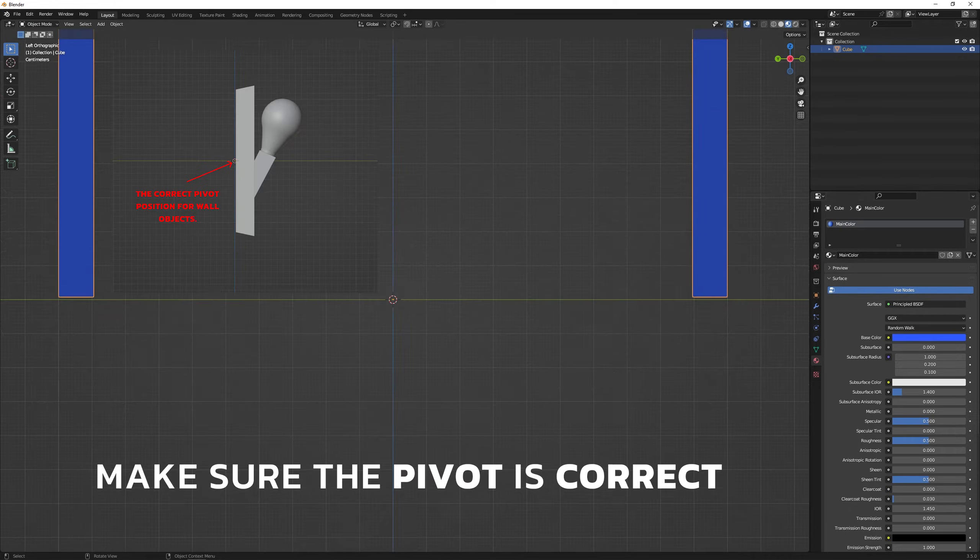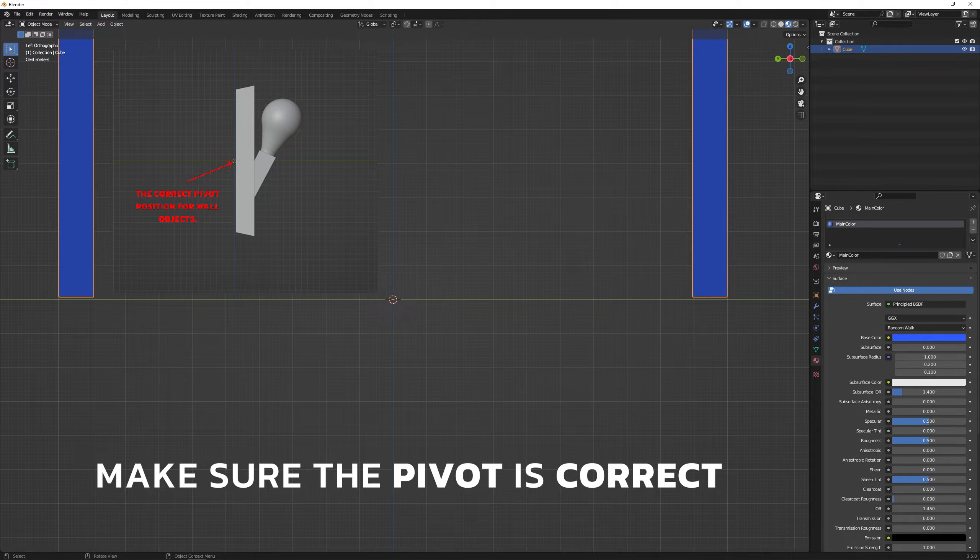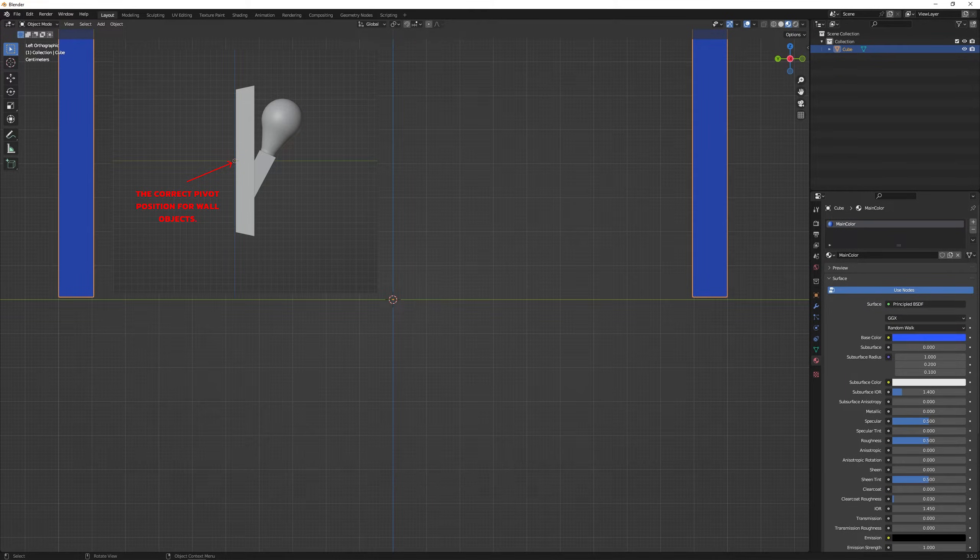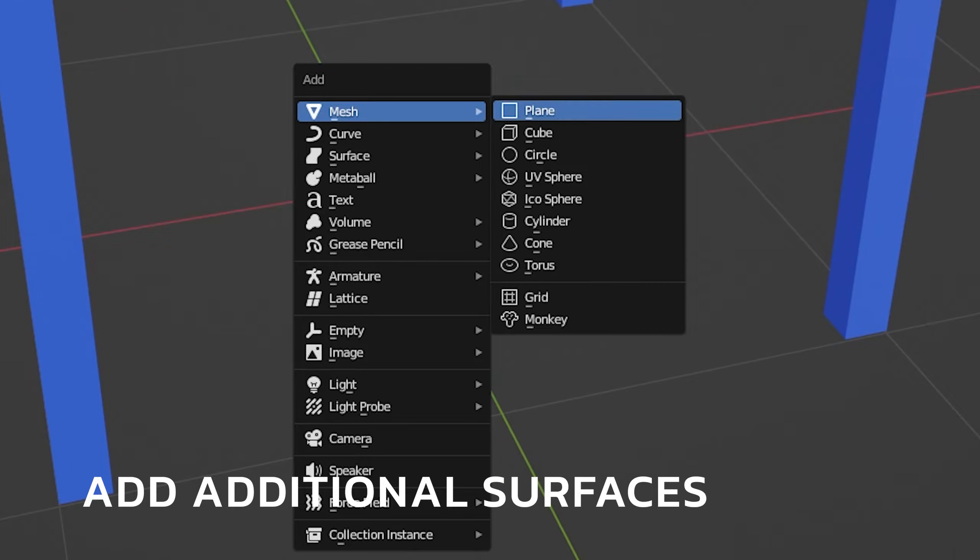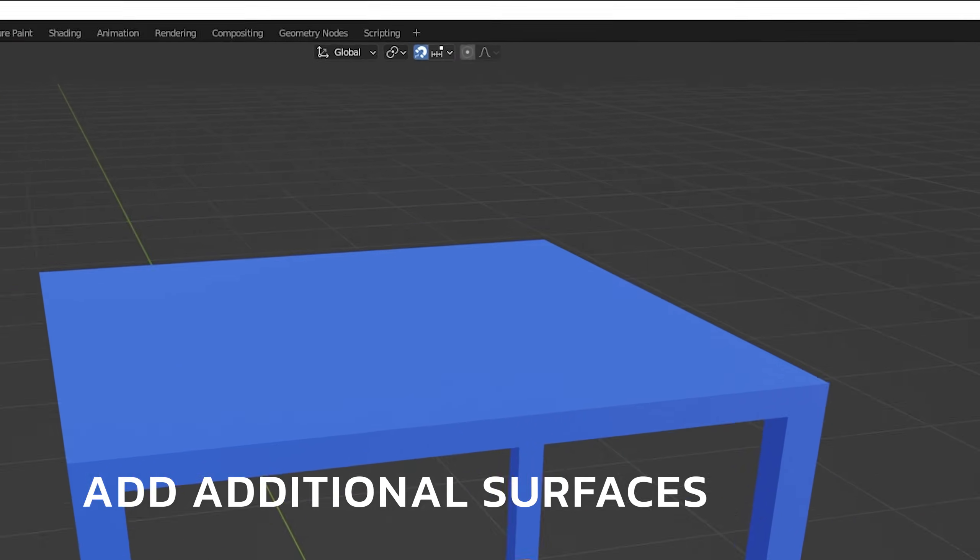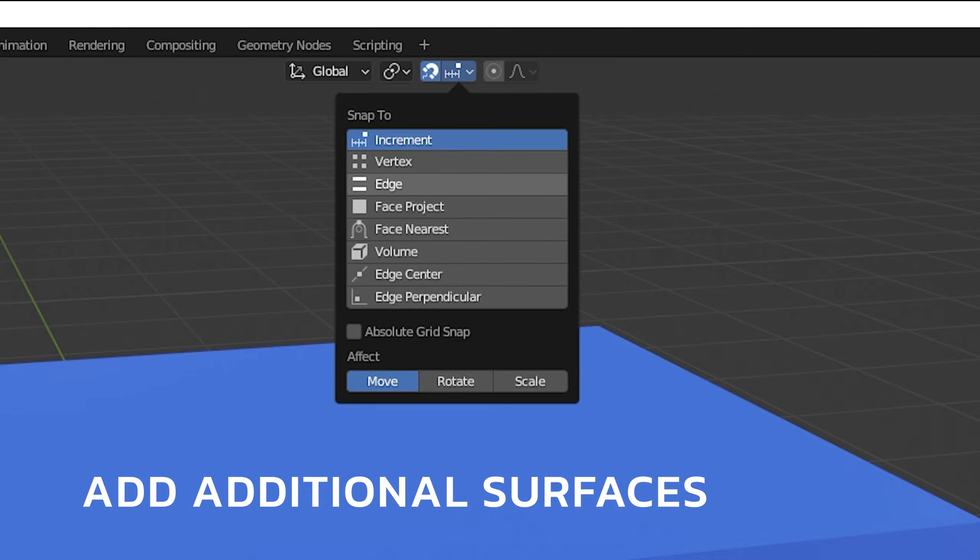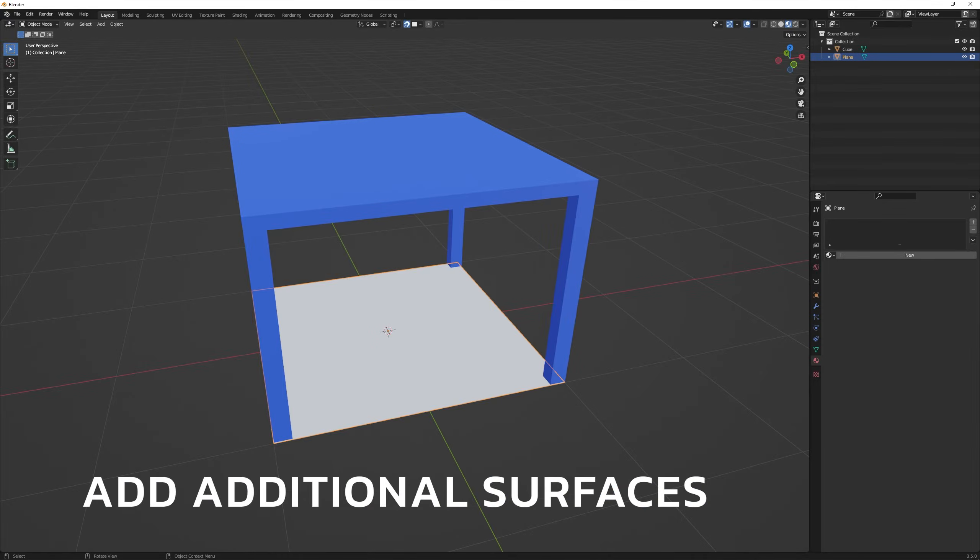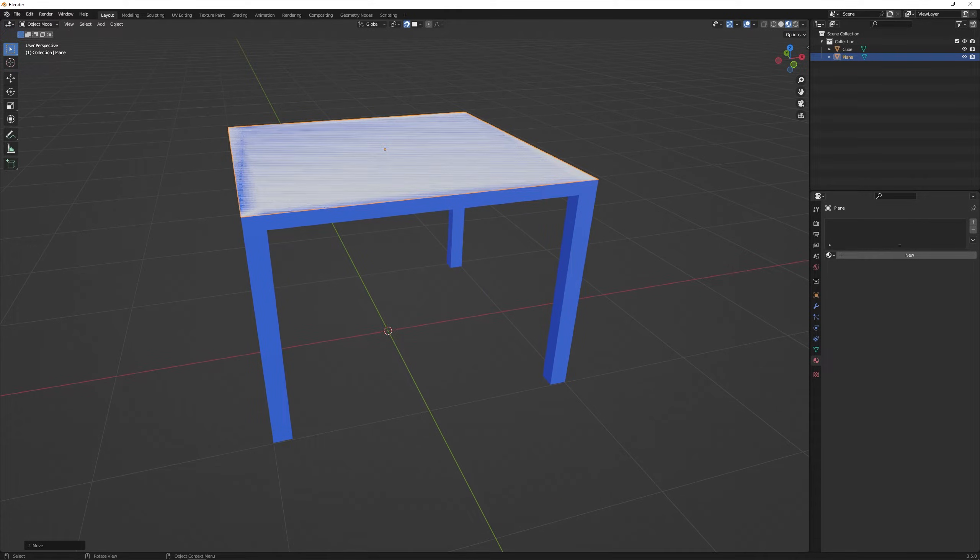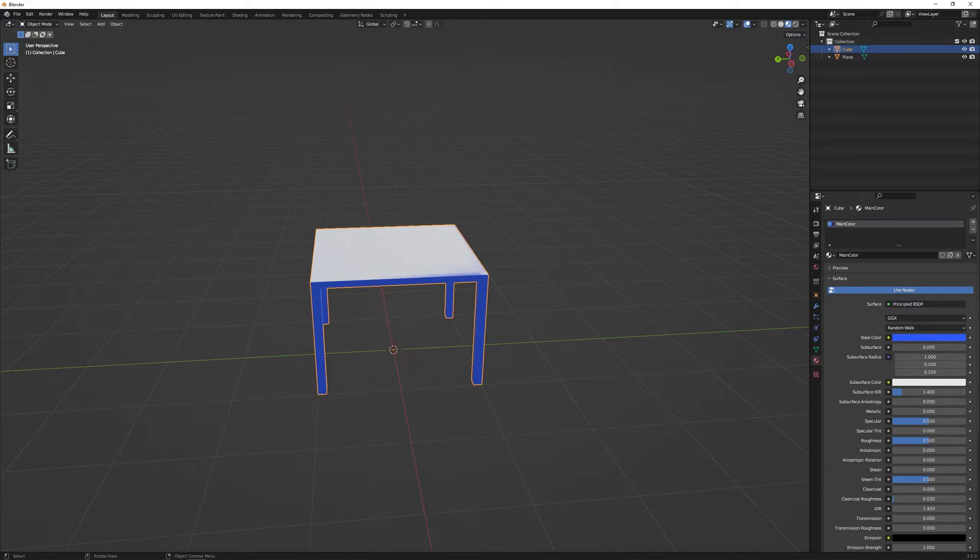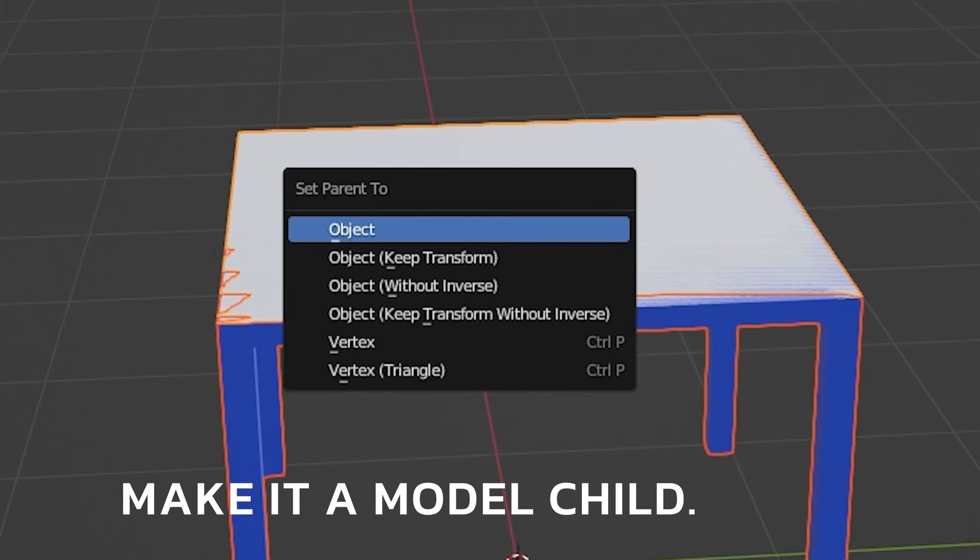Make sure that the pivot is where the model will touch the floor or wall and that no part extends beyond the pivot. Adding additional surfaces is very important for objects on which you plan to put something. Additional surfaces are a marker for the game to know where you can put objects and where you can't. Make the additional surface a child of the main object.